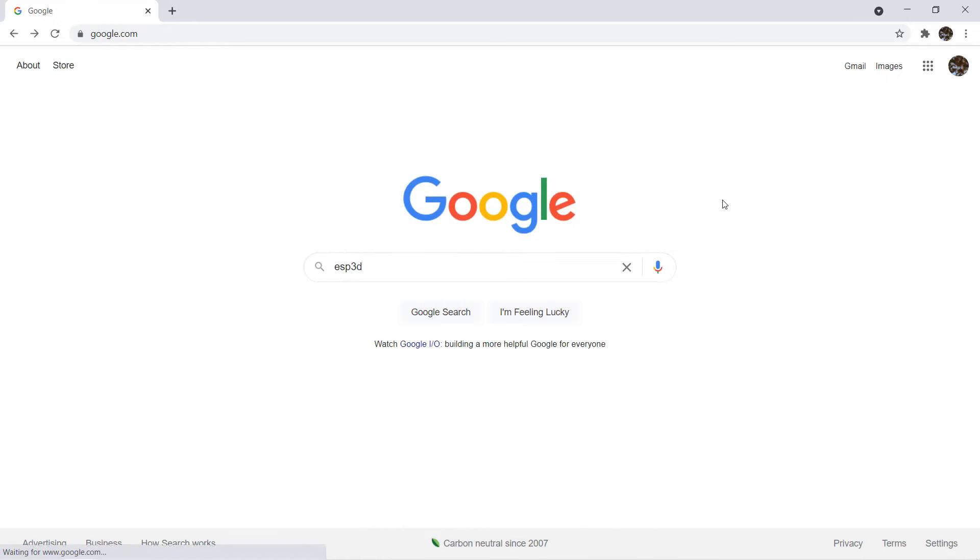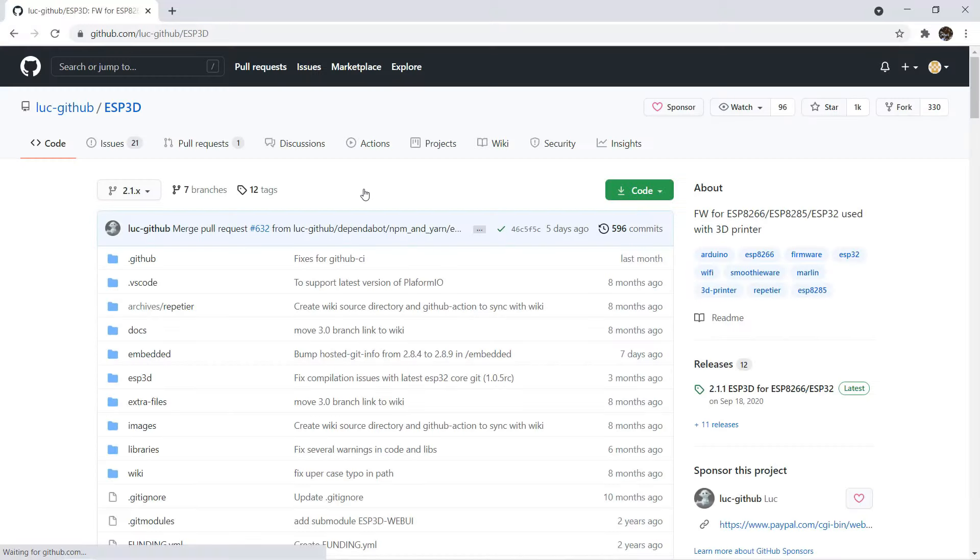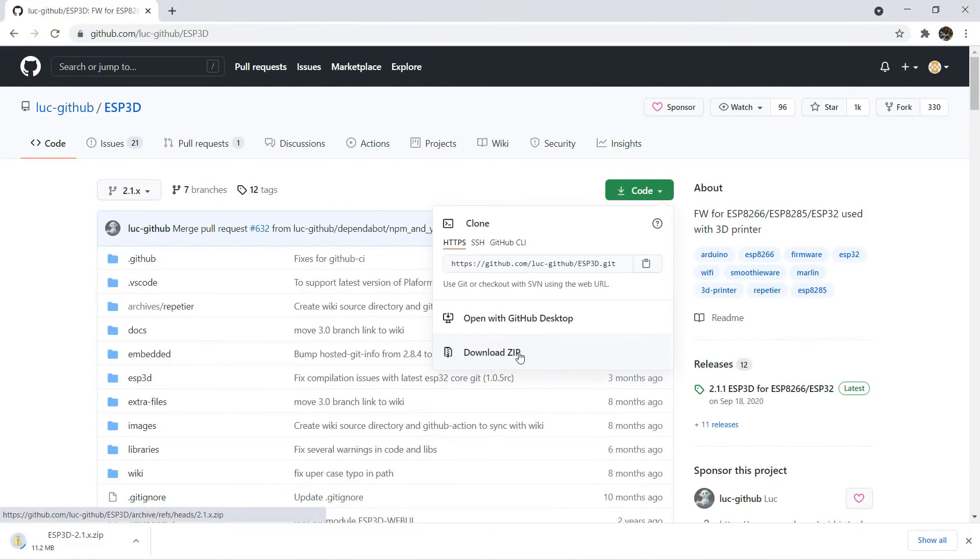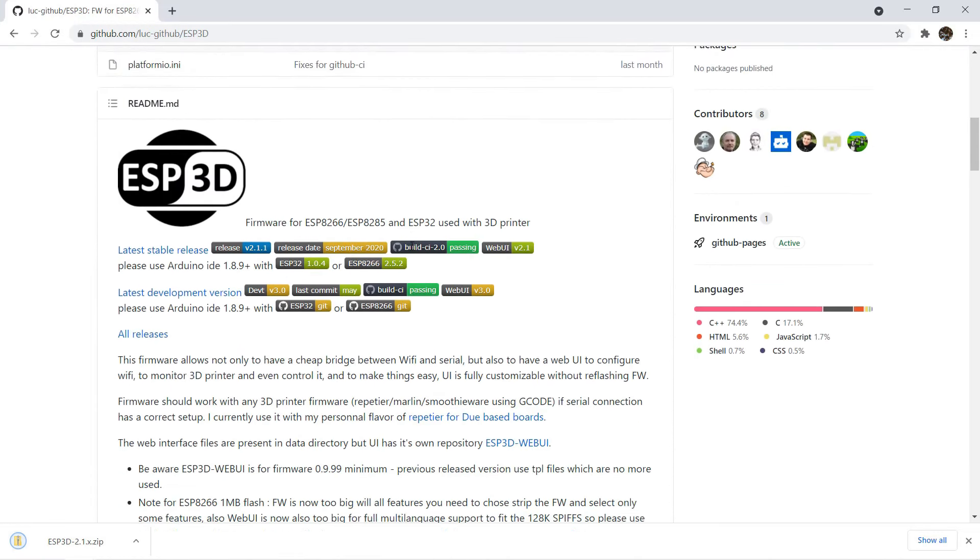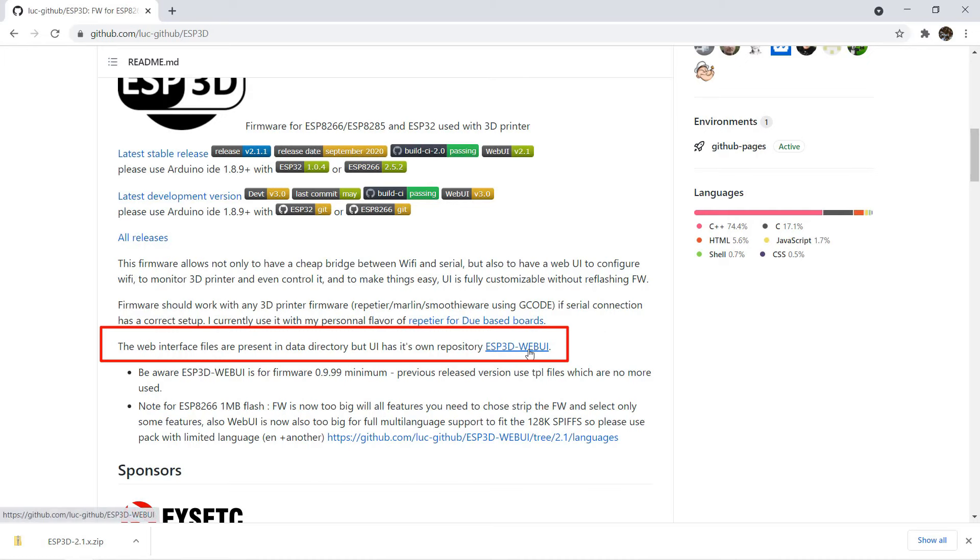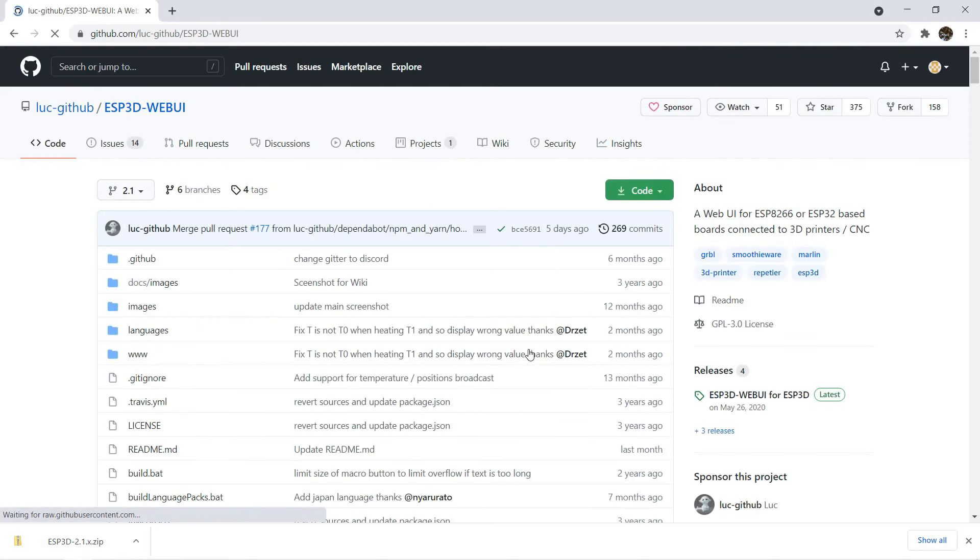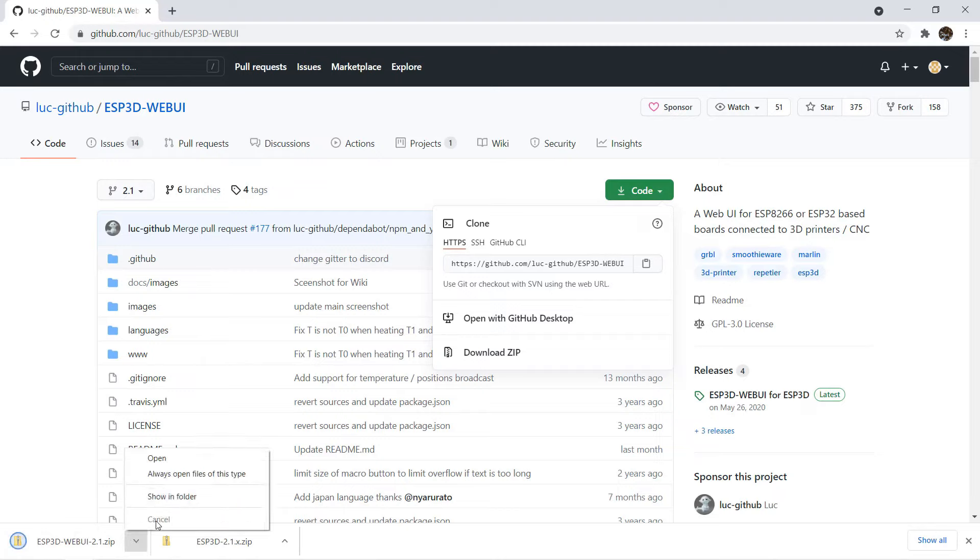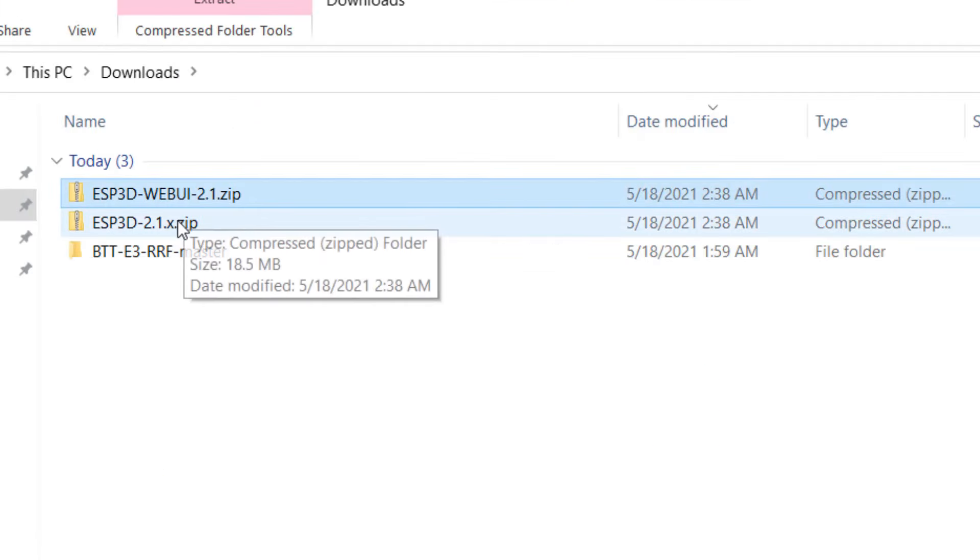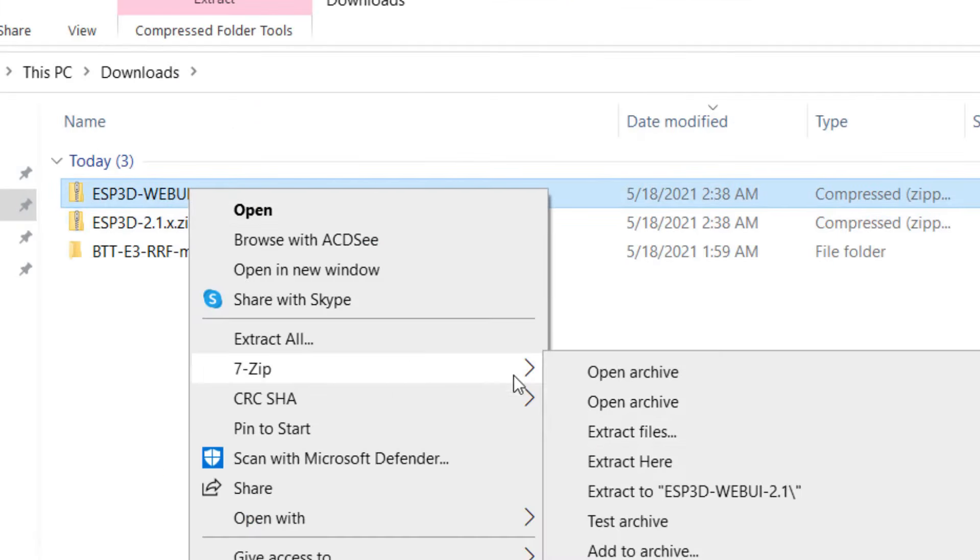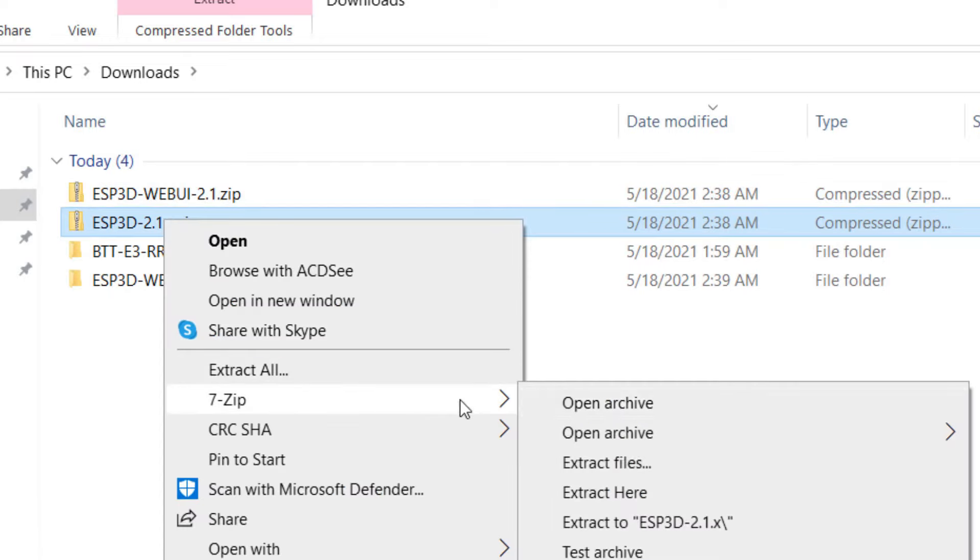First, we need to go to the ESP3D GitHub and download the latest firmware. Then scroll down. We also need to download a web user interface. Click this link and download the code. Now we have two files, the ESP3D firmware and the web UI. Unzip these files.